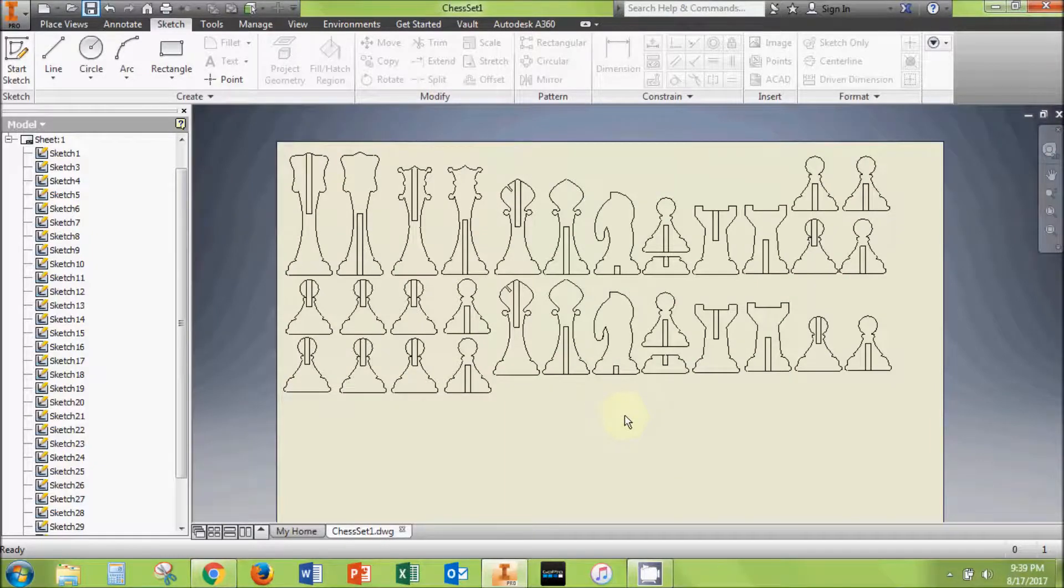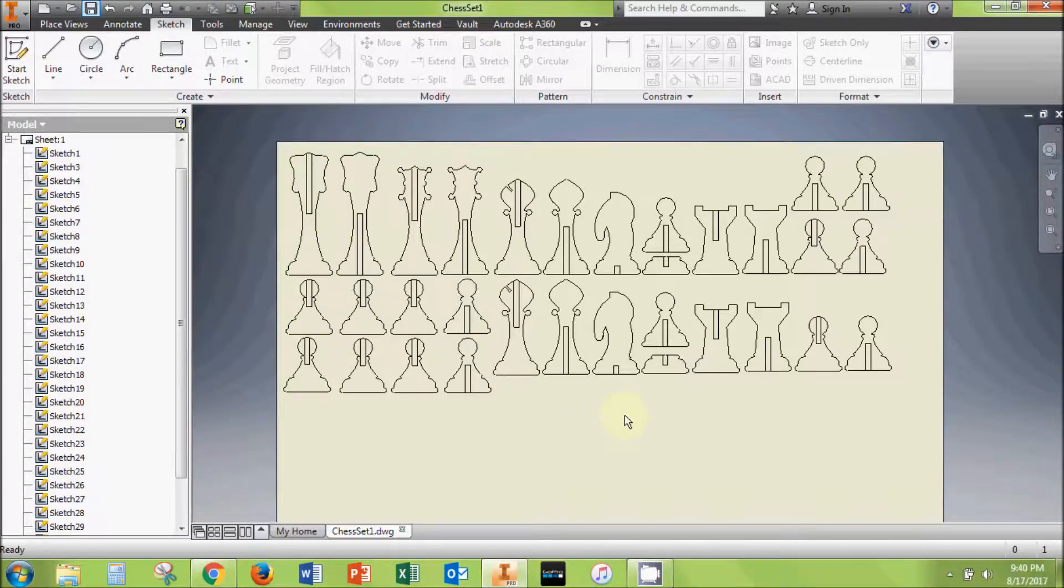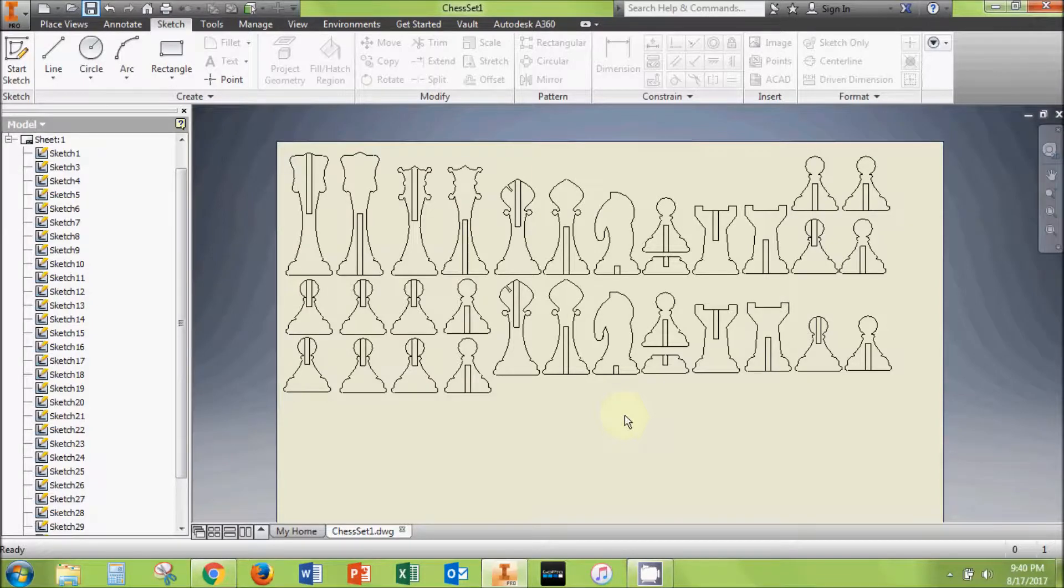This video covered a method for creating a set of chess pieces using Autodesk Inventor and a CNC laser, using only 2D modeling methods. We can complete this project a different way using 3D modeling methods in Inventor, so keep an eye out for that video in the future.